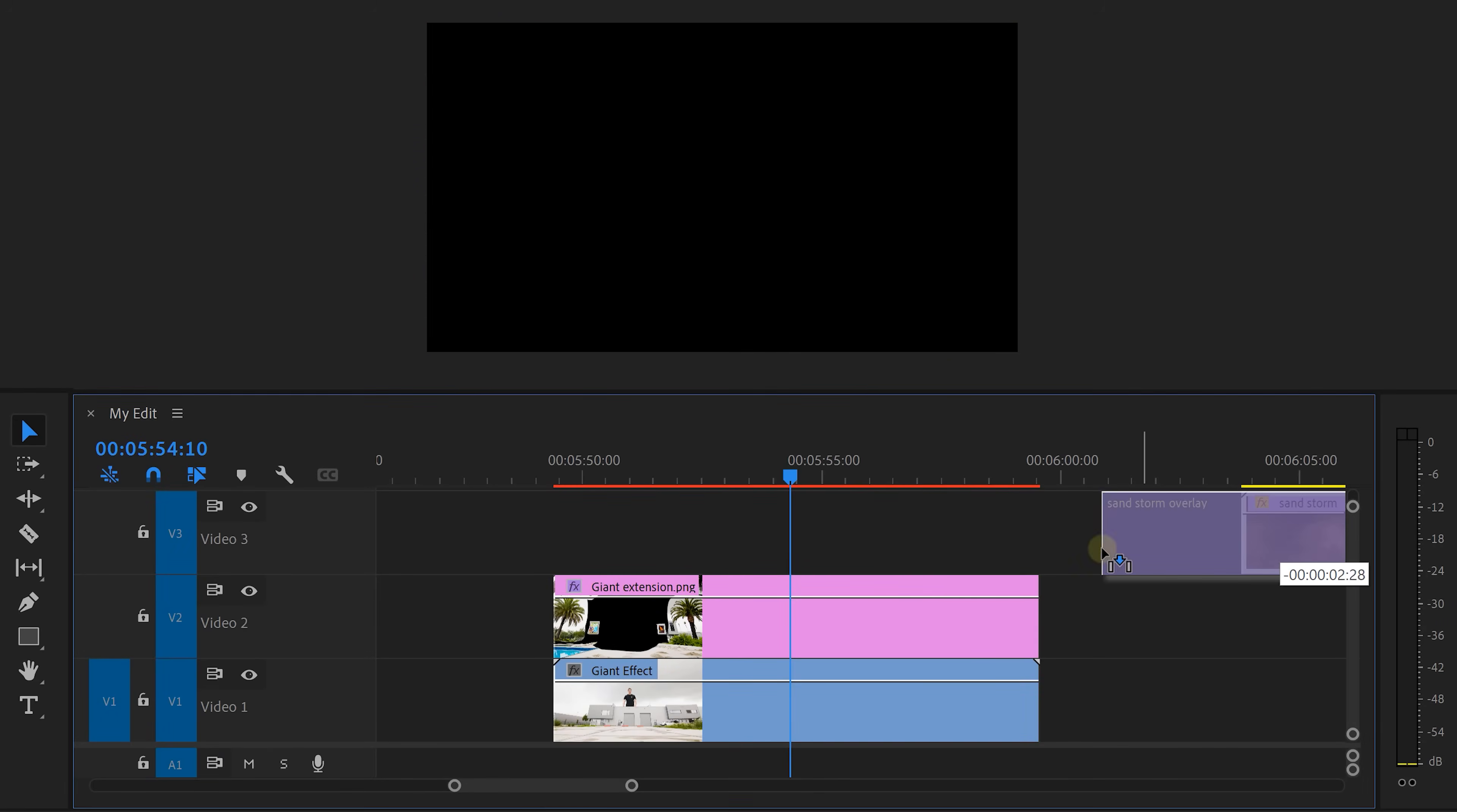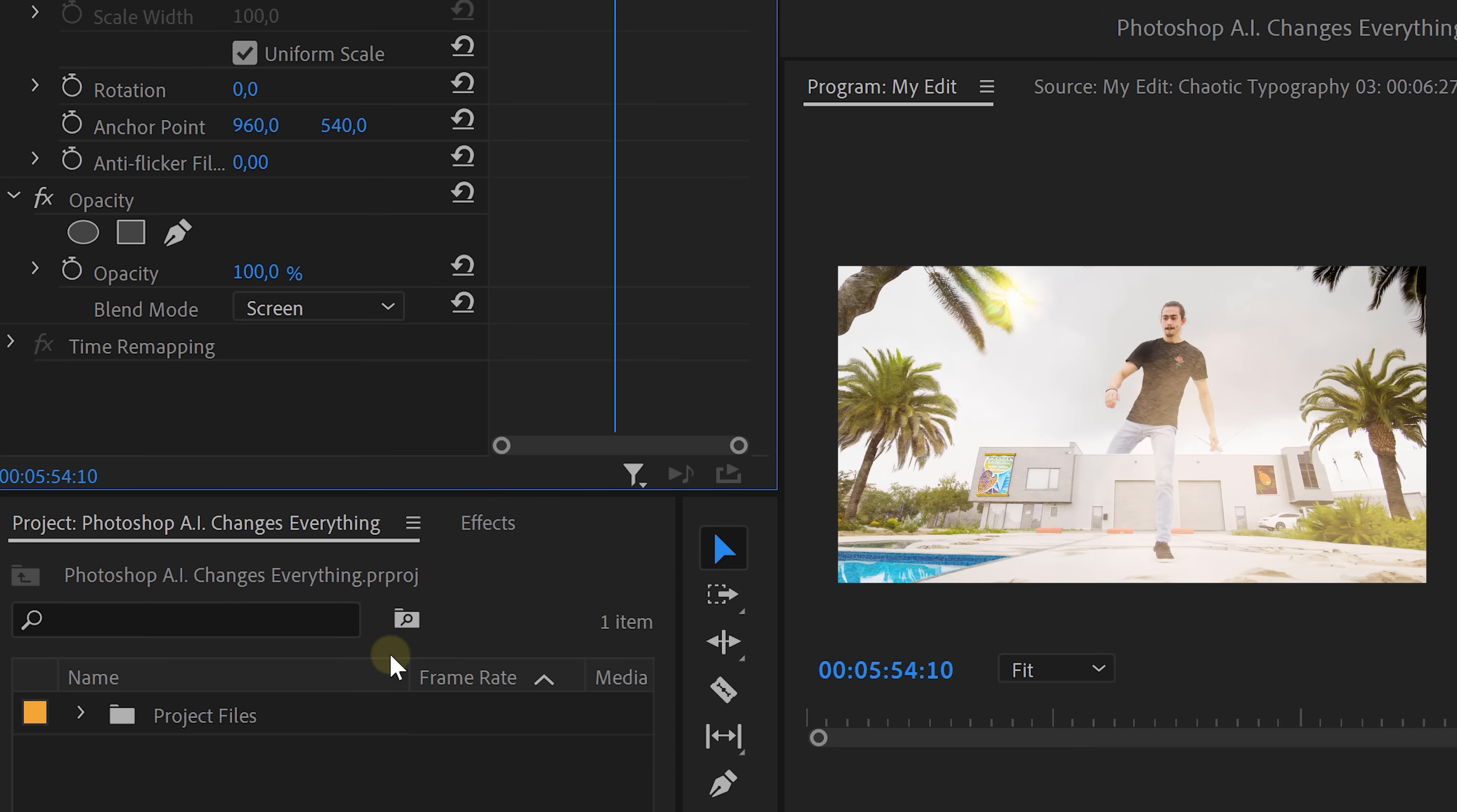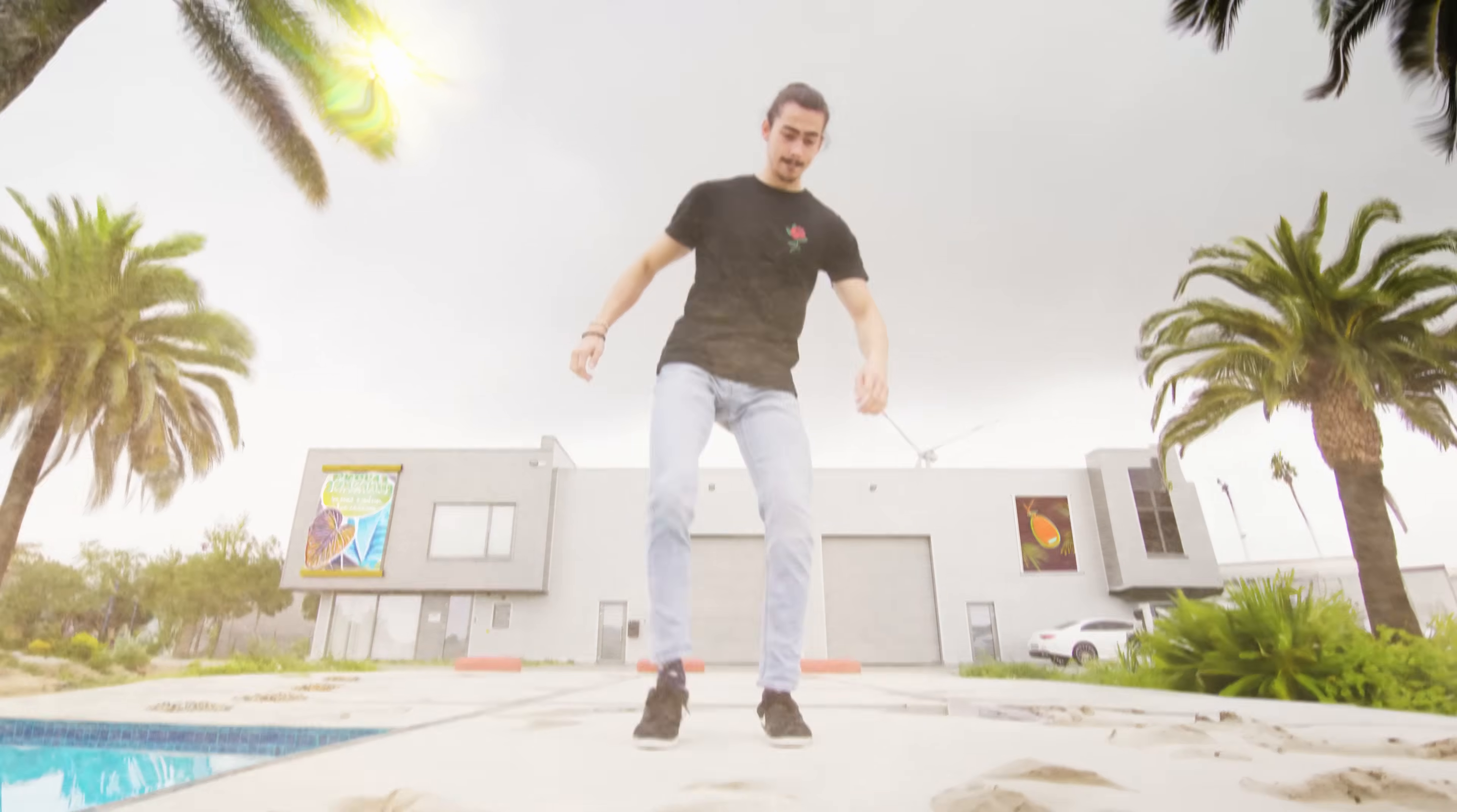Remember the sand overlay from Storyblocks? Well, drag it on top of your video and go to the effect controls. In Opacity, set the blending mode to Screen or Add. If needed, play around with the opacity as well. Since I'm a giant here, I also used our free Earthquake Pack to add some ground shakes. You can click the link below to check it out. That looks awesome.